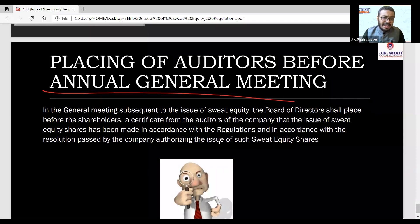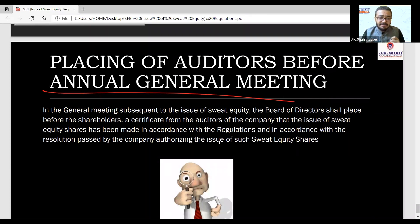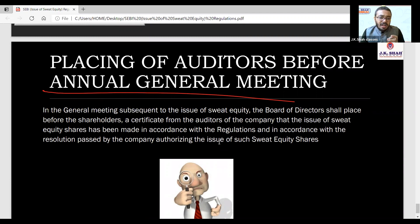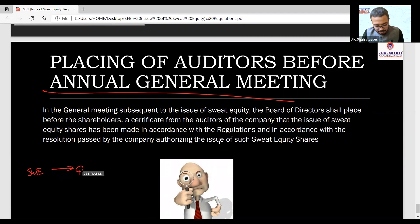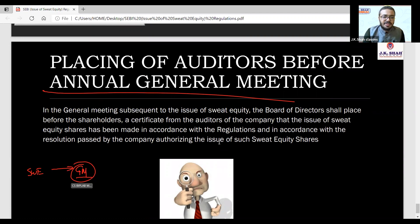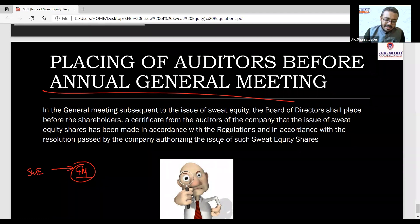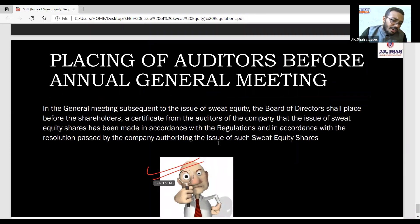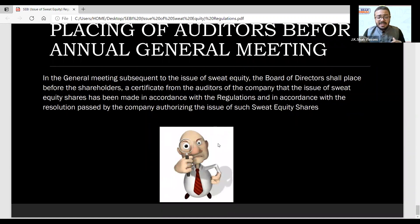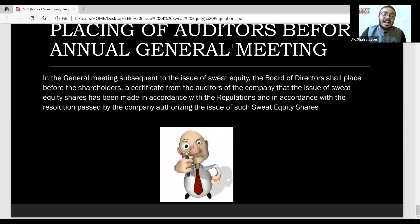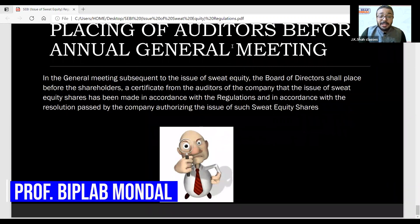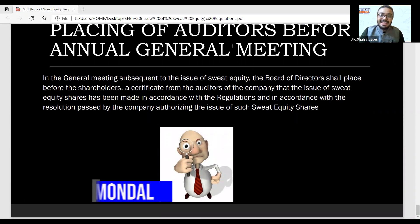At the Annual General Meeting (AGM), we will discuss the issue of a sweat equity certificate from the auditor of the company, certifying that the issue of sweat equity has been done according to the regulations and according to the resolution passed by the company authorizing the issue of sweat equity shares. Stay tuned for the next chapter and awesome lessons — goodbye, take care and bye.